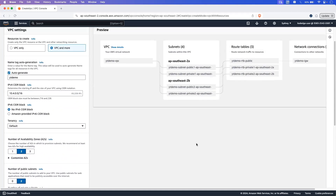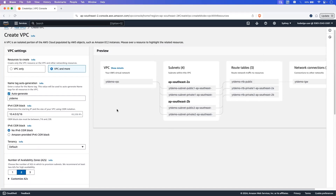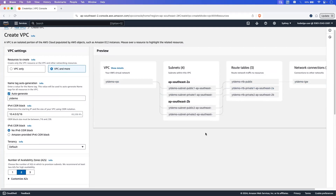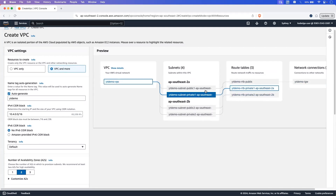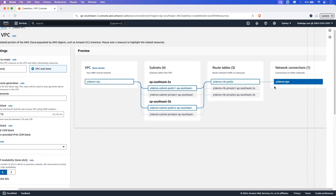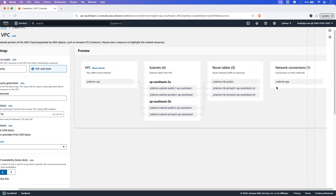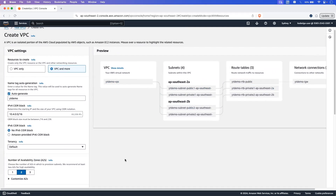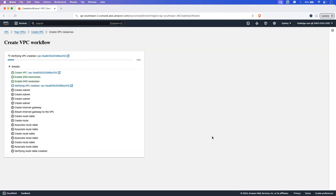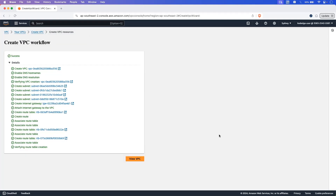Here you can see the preview of your virtual network. We will have two AZs — AP South 2A and AP South 2B — and in each AZ it will have one public and one private subnet. There will also be one internet gateway. Now let's click on create VPC and then click on view VPC.